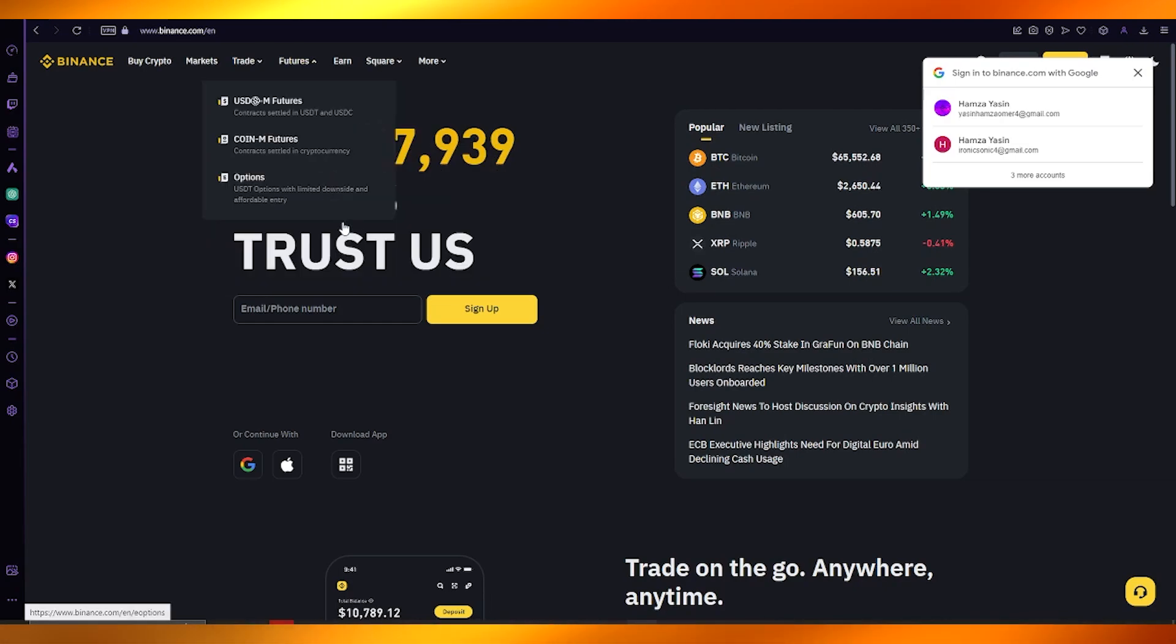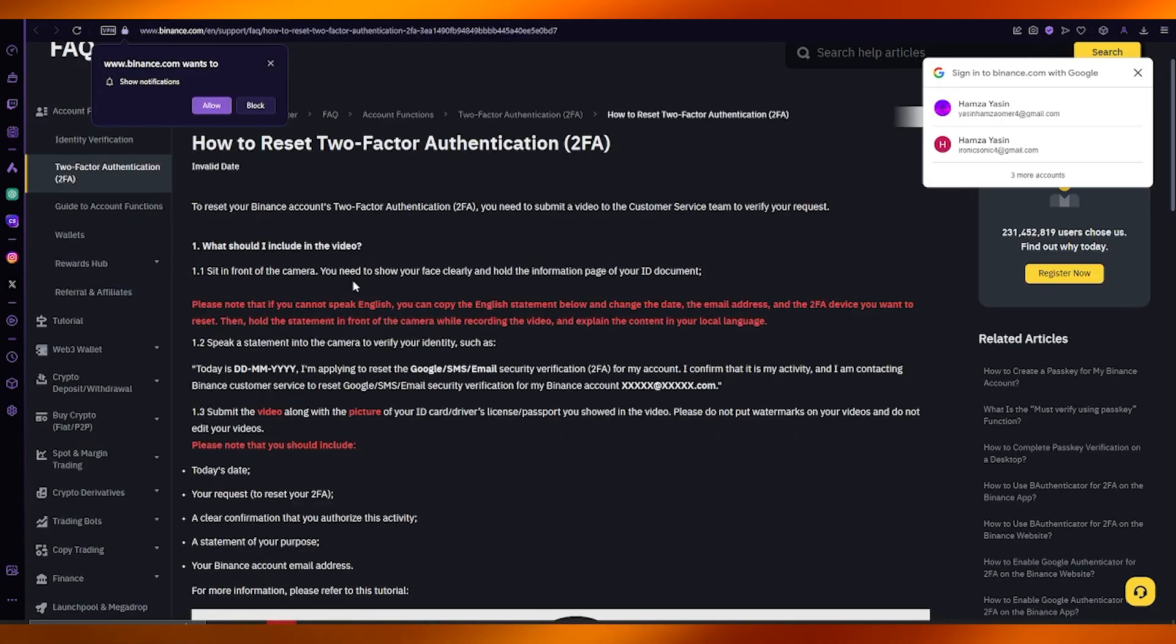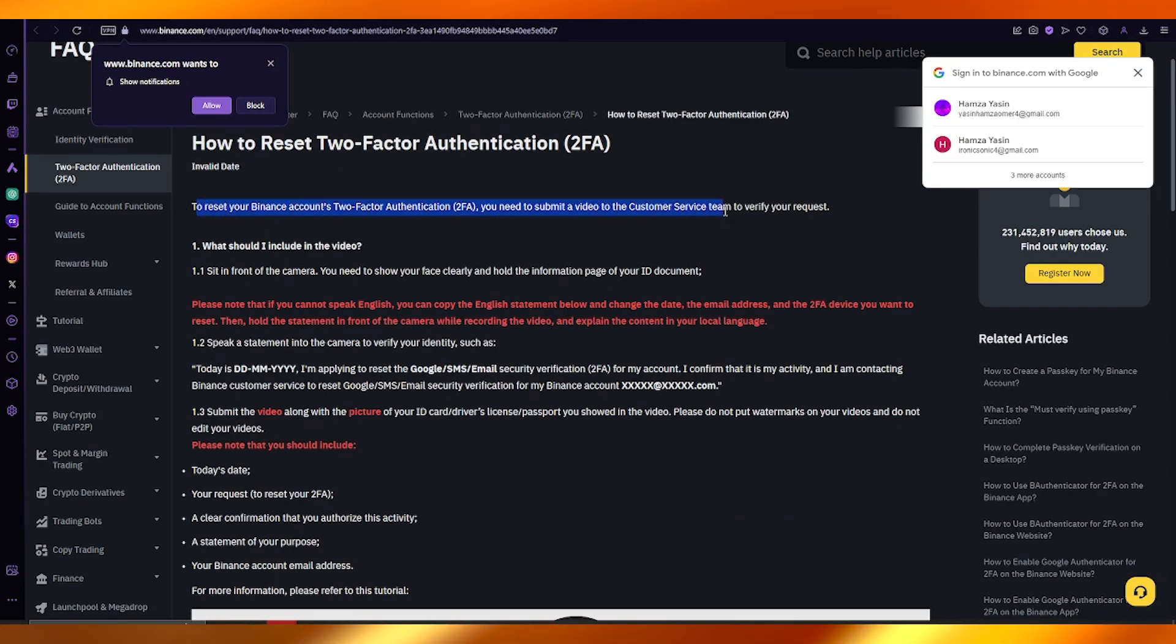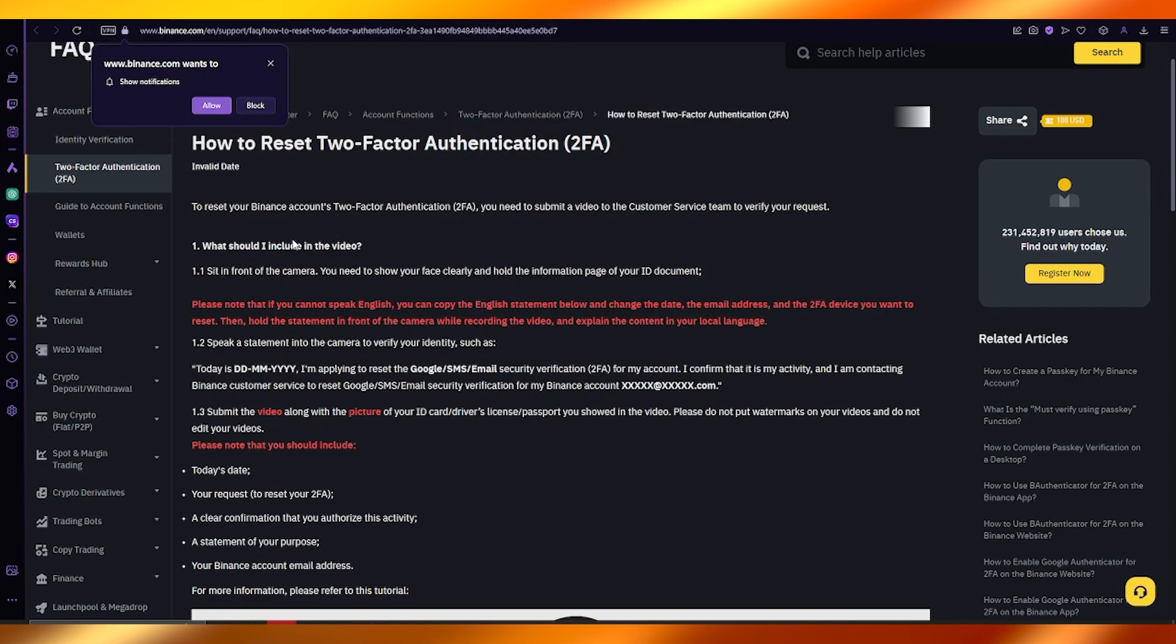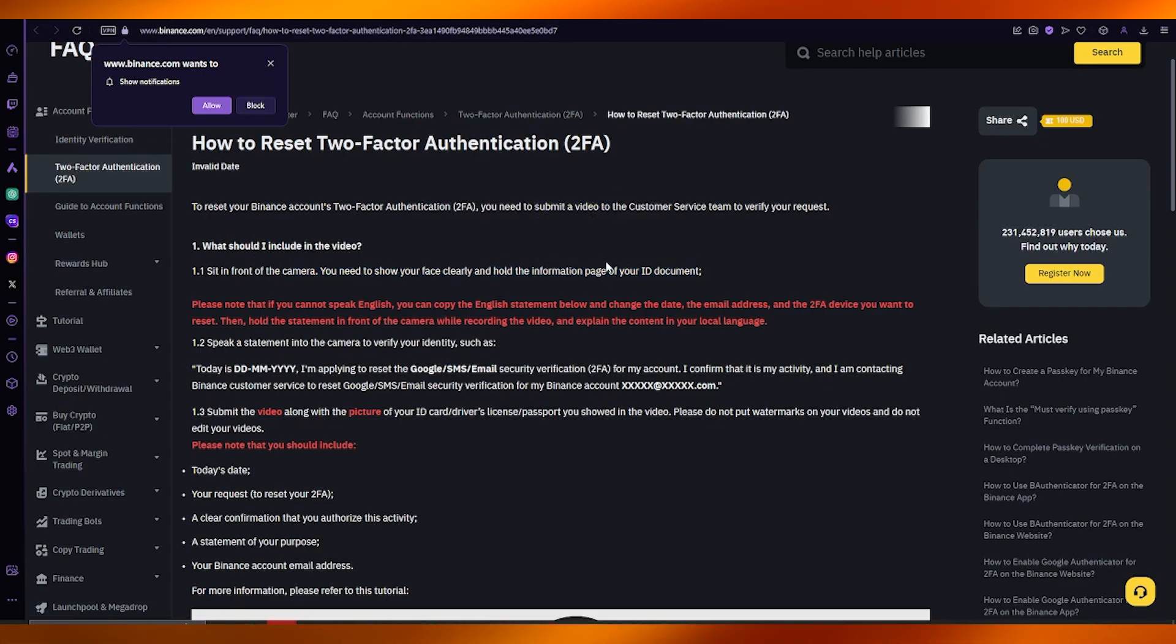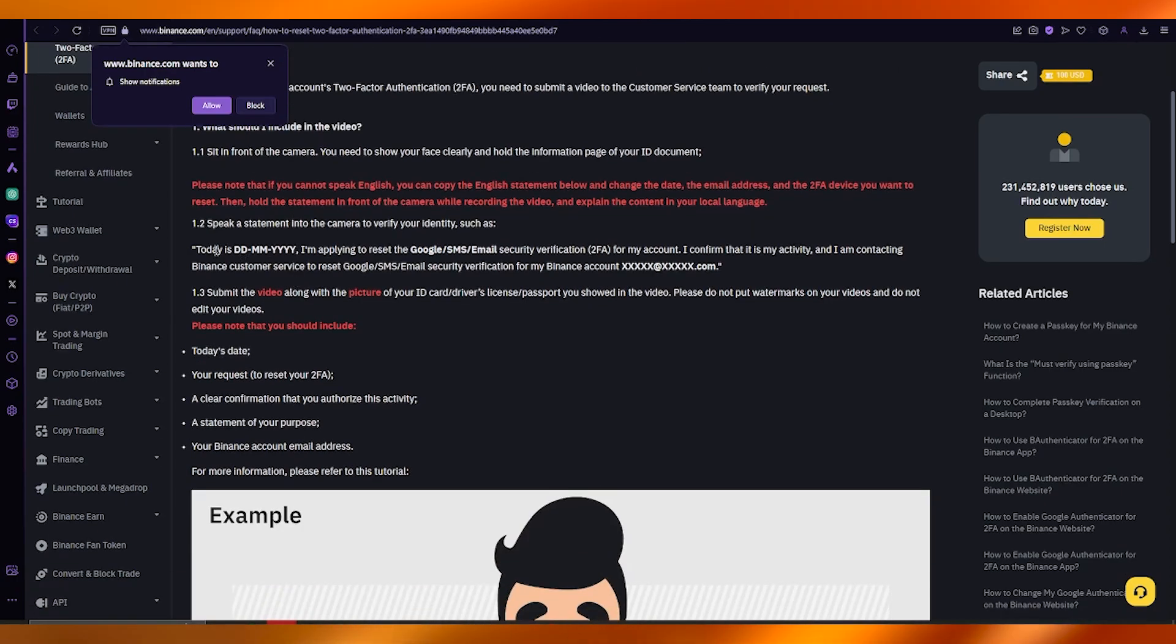You're going to come over to your Binance and basically you're going to have to submit a video to the customer service team. Sit in front of the camera, show your face clearly, and hold the information page of your ID document.